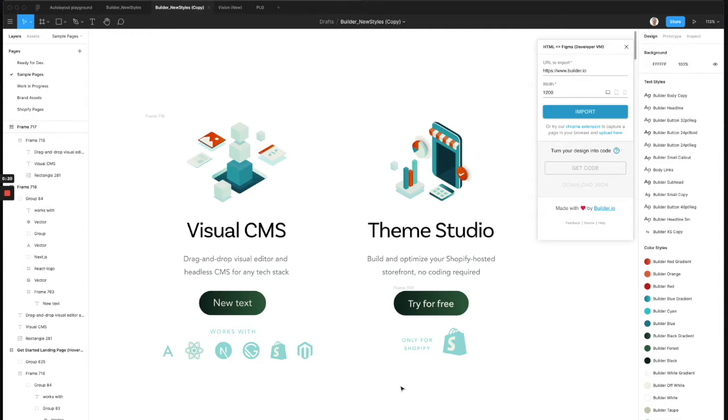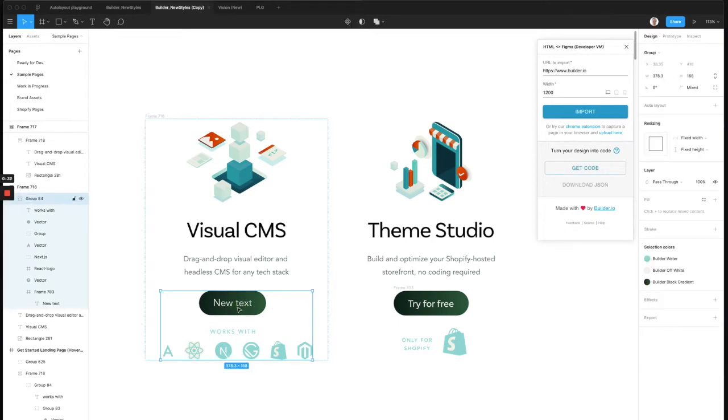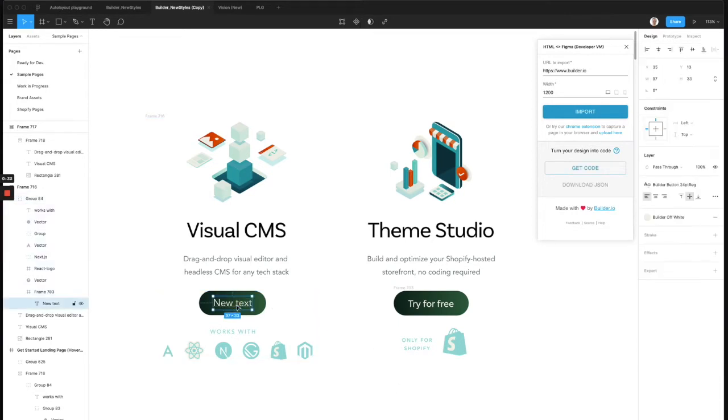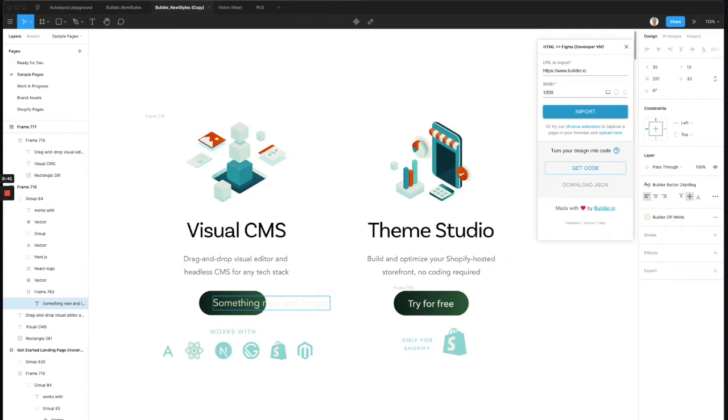It allows you to define how your UI elements should resize when the content inside or around them changes in size. So for example, if I go in and edit this button text to be something new and longer, you'll see that the content is now overflowing around the button. Now that's not how a website works. On a website, the button outer part would fit to match the text inside all the time.